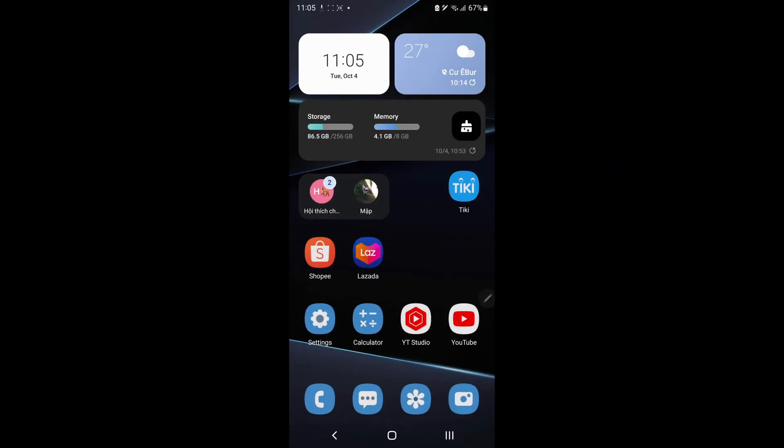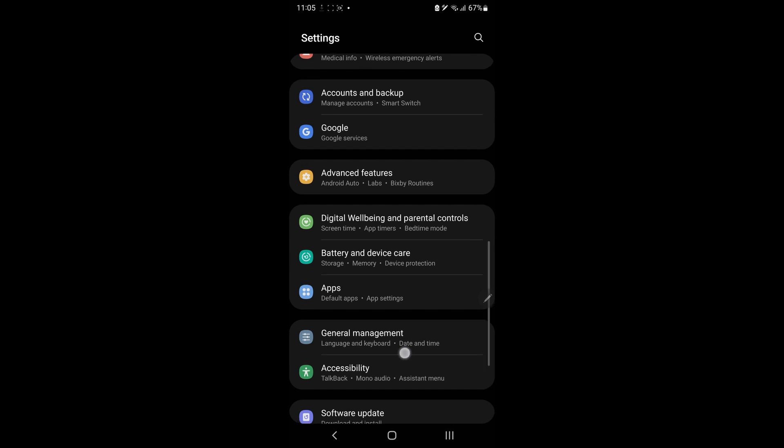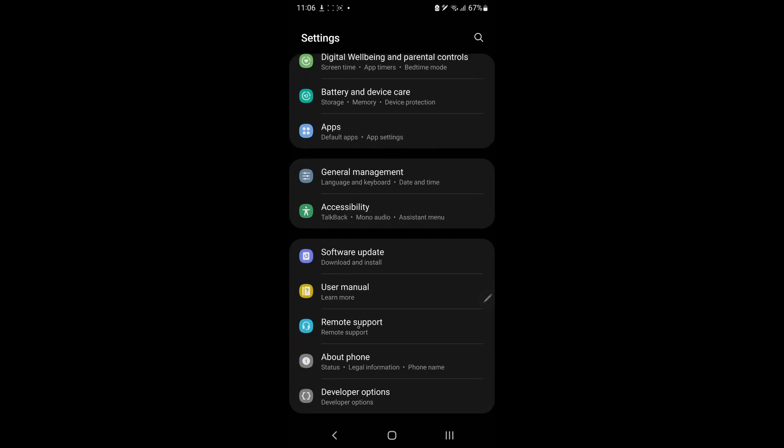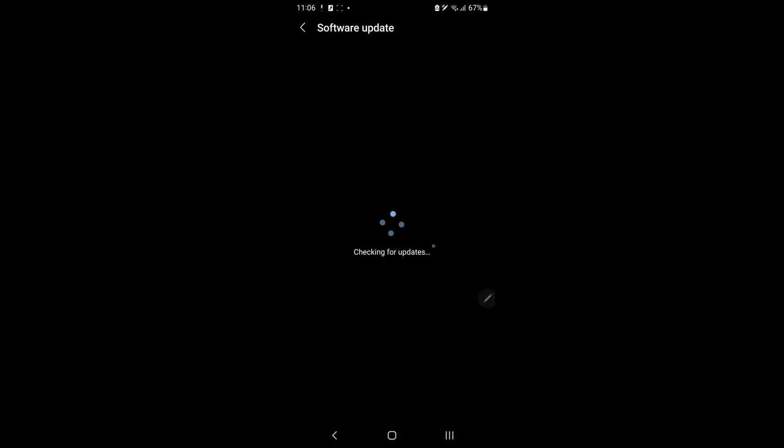Once done, navigate to Settings. Select Software Update then check for available updates. If yes, update it. Finally, restart your device and reopen Teamfight Tactics to check if the issue is fixed.